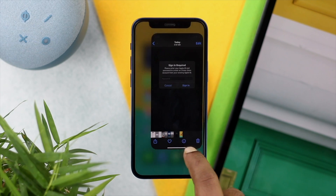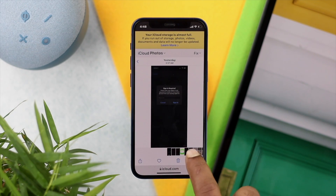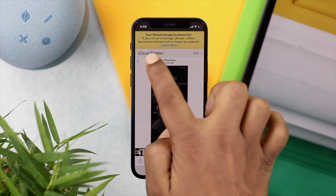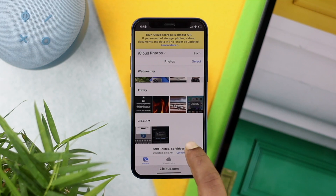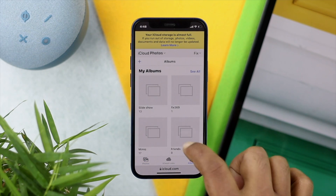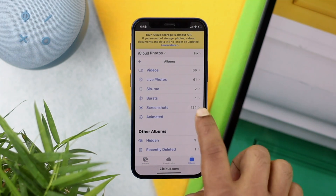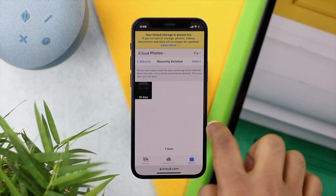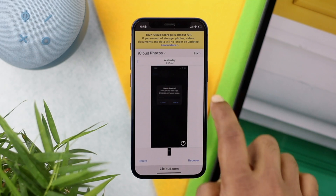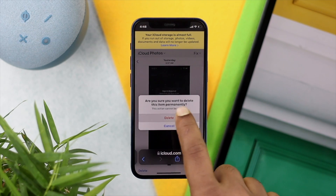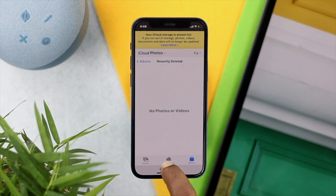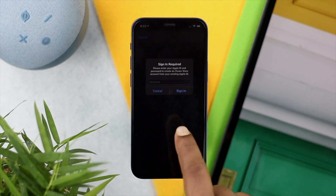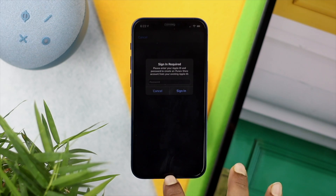I'll delete these pictures from iCloud by choosing the delete option and hitting delete. Then go back, tap Albums, scroll down and open Recently Deleted, select the deleted pictures, and permanently delete them from there. Now the pictures will still be available on your device — that's the picture we deleted from iCloud but it remains on the iPhone.